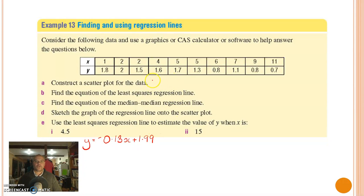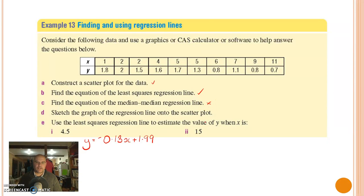So using the CAS calculator we've constructed our scatter plot and found the equation of the least squares regression line. In this course we're not required to actually find the equation using the median median method, so we don't have to worry about that. We've already sketched the graph of the regression line via our CAS calculator. You may sometimes be asked in your test or exam to actually plot it on paper, but luckily here we don't need to worry about it.